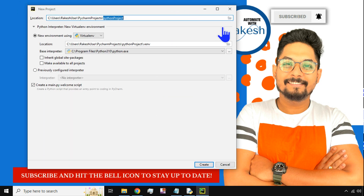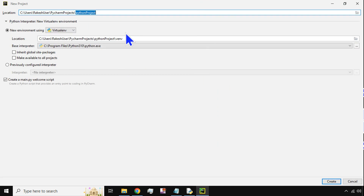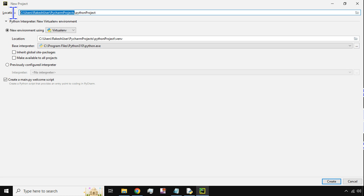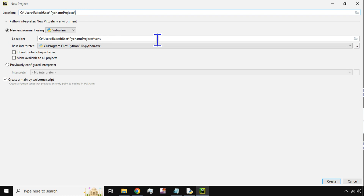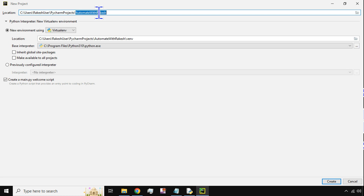What are all these options? What is this location? What is this environment? Let me help you out. All your projects get stored inside the PyCharm Projects folder: C drive, Users, your username, and PyCharm Projects — this is the main folder. Whichever project you would like to create, you can delete the entire path up to PyCharm Projects and type the project name — for example 'test one', 'test two', or whatever you like. I'll give it my name: 'Automate with Rakesh'.